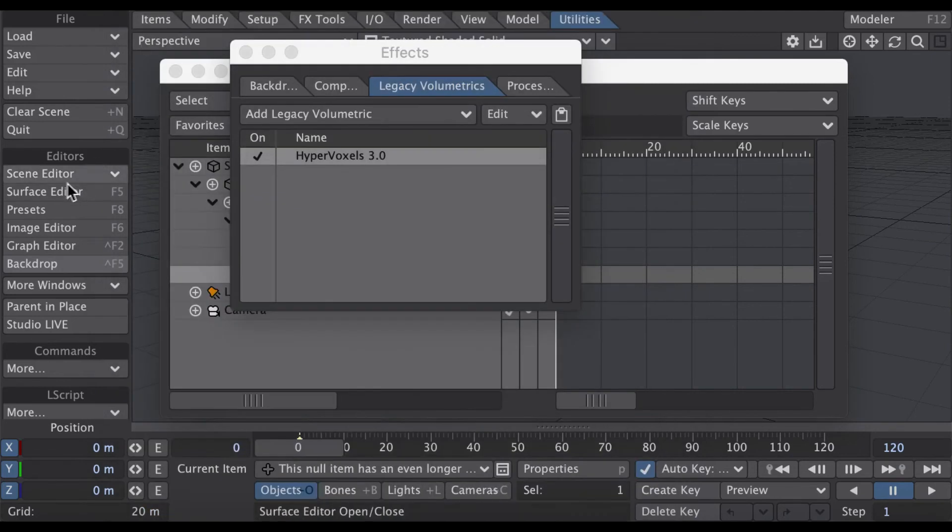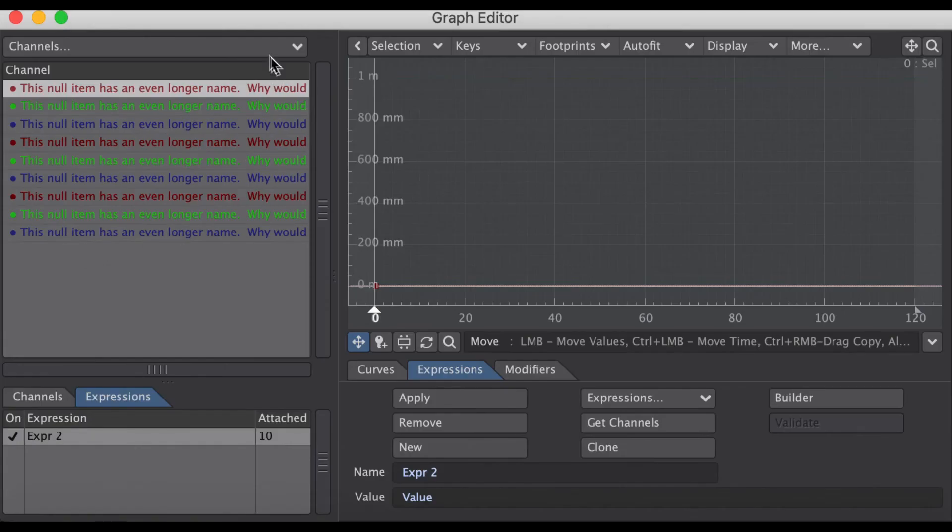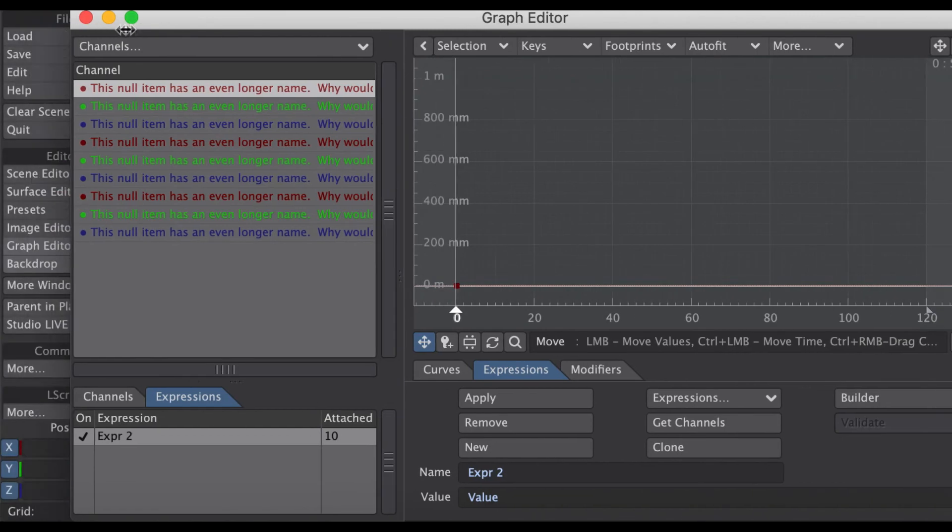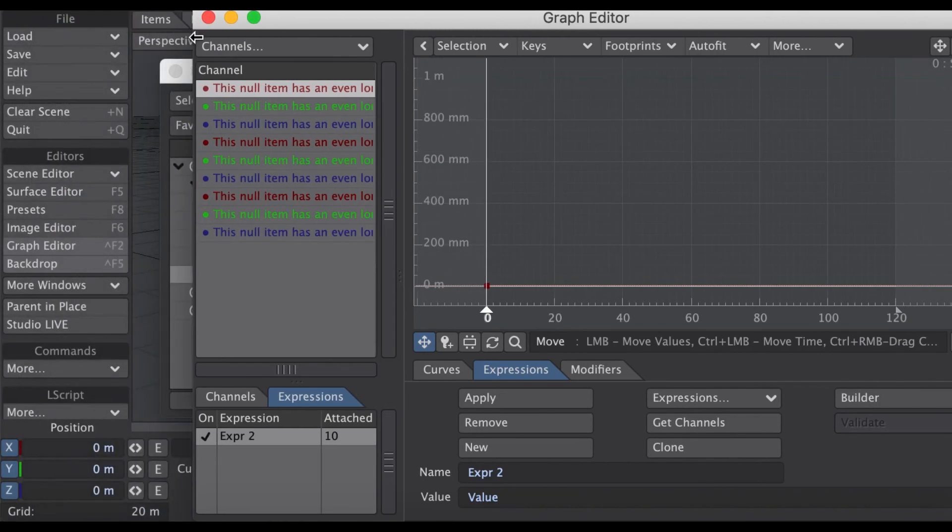Let's go to the graph editor. Now it's got a big window here.